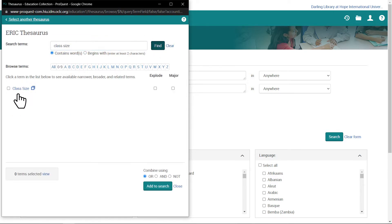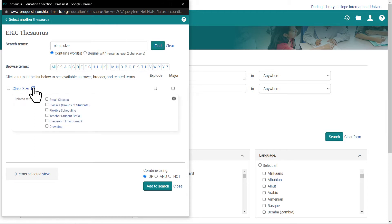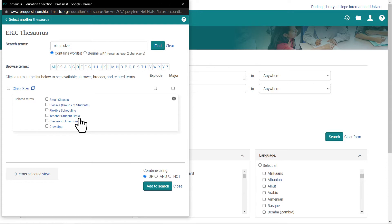Here I'll type in Class Size and click Find. We see that Class Size is a subject heading in this database. When I expand the subject, I see other topics of note — for example, Teacher-Student Ratio. I could choose to add Teacher-Student Ratio to my list of keywords and key phrases by checking its box and clicking Add to Search.